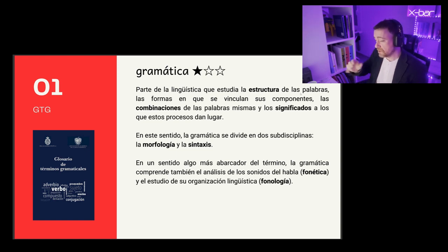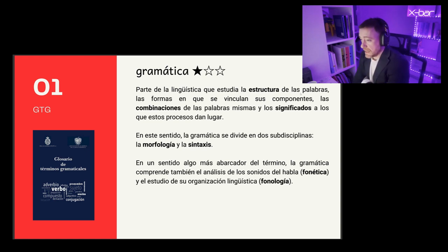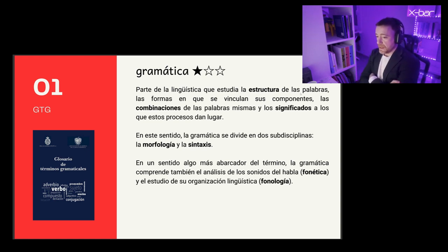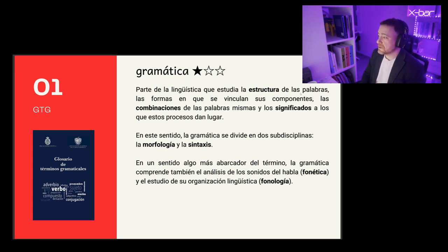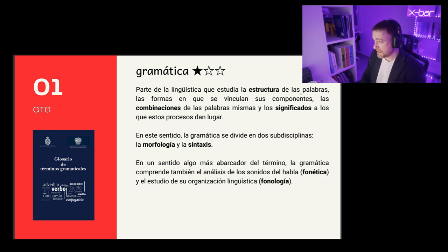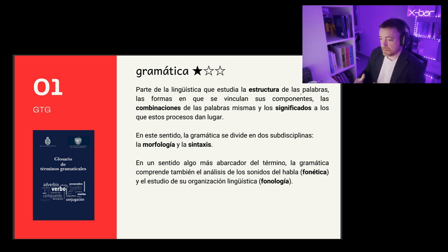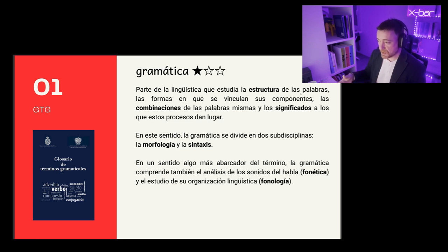I'm going to read my selection on the gramática. The gramática is defined as the part of linguistics that studies the structure of words, the forms in which their components are linked, the combinations of words, and the meanings to which these processes give place. In this sense, the gramática is divided into two disciplines: morphology and syntax. These are the two components of the gramática, where there are basic units that can be more or less basic.